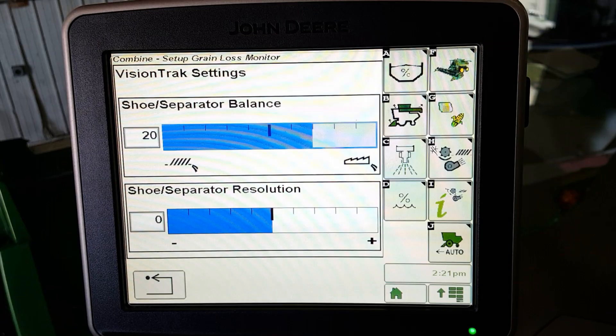These settings have no effect on the wide bar graph display or calculation of loss. Balance can be used to bias the visual display between the shoe and the separator. If the shoe bar graphs continually show higher than the separator, biasing the balance towards the separator display equalizes the bar graphs. Resolution changes the sensitivity of how the display shows seed strikes detected by the sensors. Resolution does not increase or decrease how the sensors detect seed strikes.